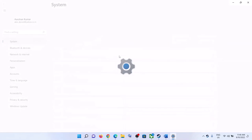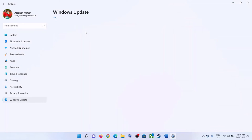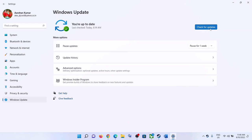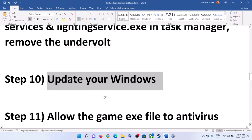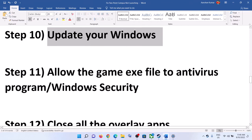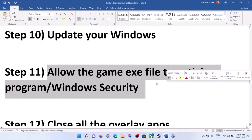The next step is to update Windows. Go to Start Menu, click on Settings, go to Windows Update, and click Check for Updates. Once all updates are installed, restart your computer and then launch the game.